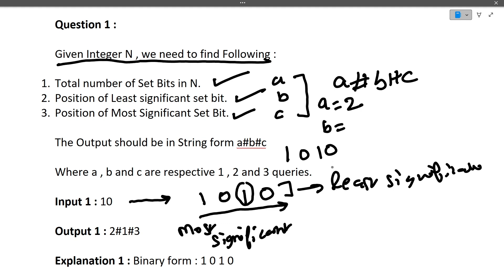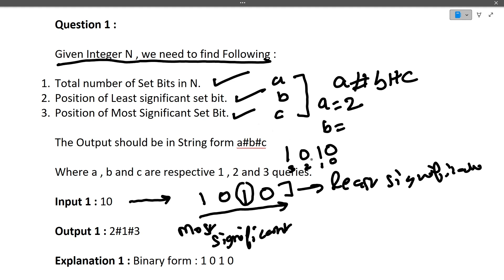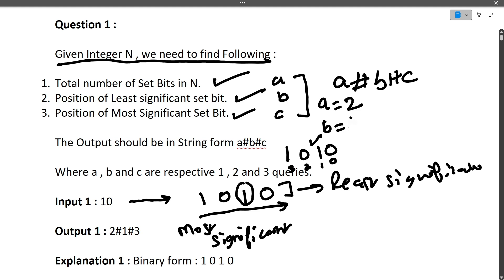To find B, we write the binary form as 1010 and assign indexes starting from 0 on the right. Index 0, 1, 2, 3. The set bit that is most to the right is the least significant. That set bit has index 1. So B is 1, the position of the least significant set bit.